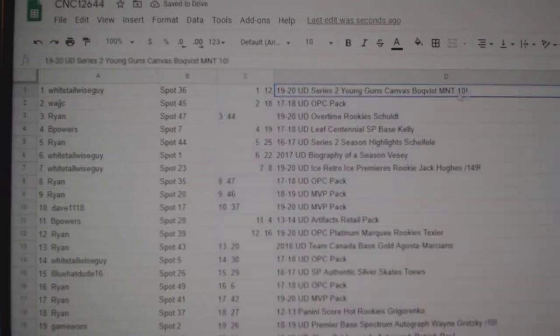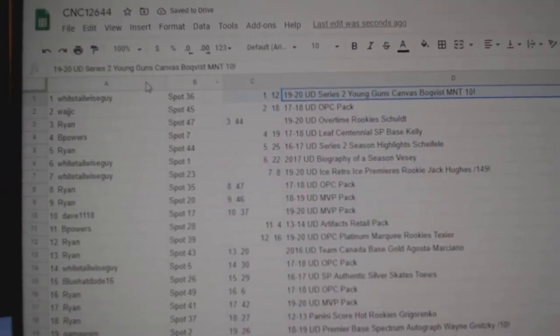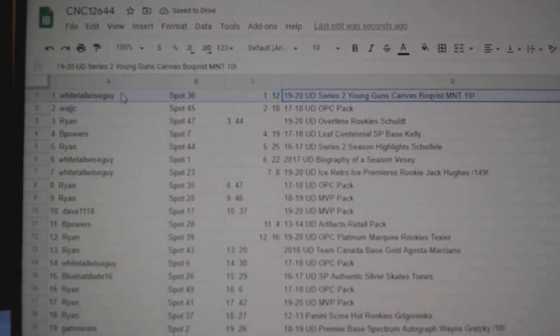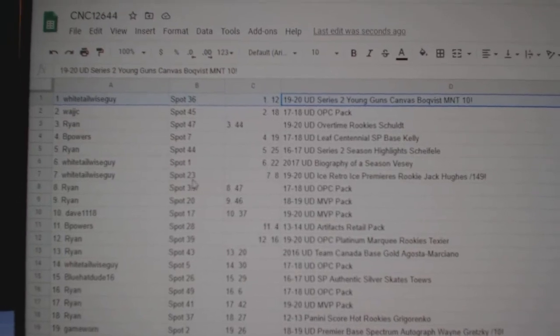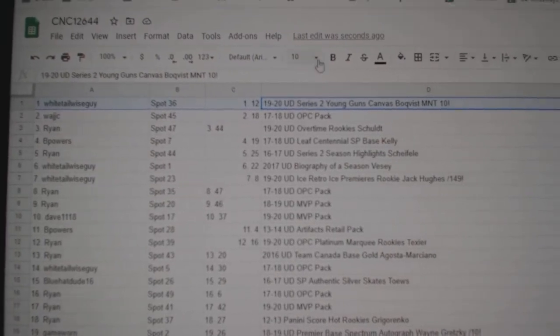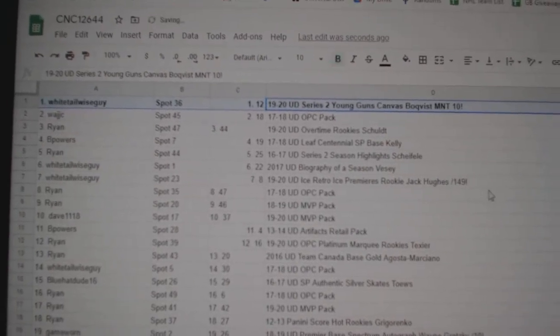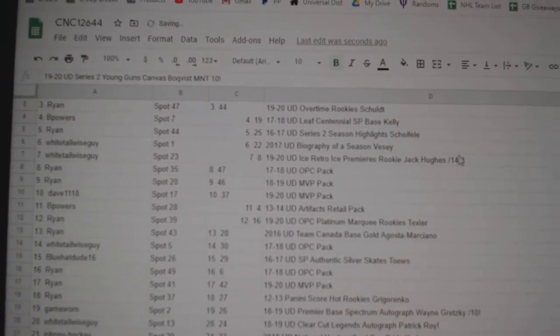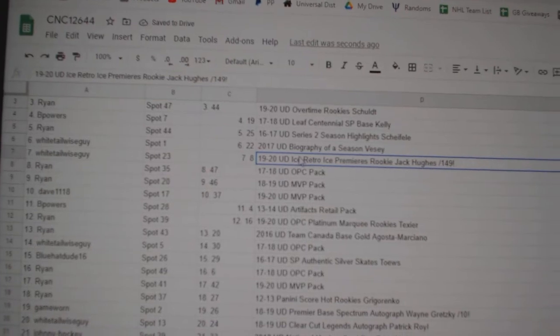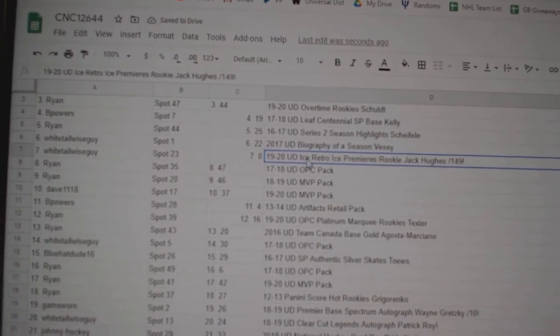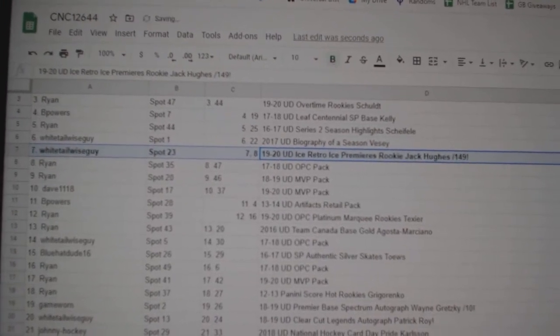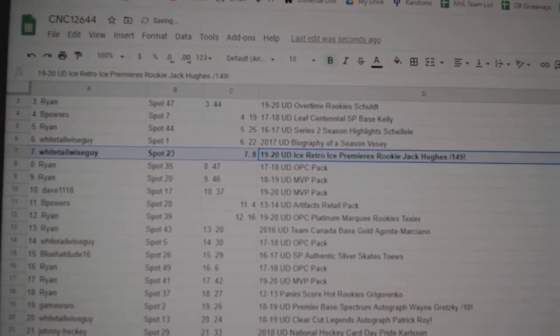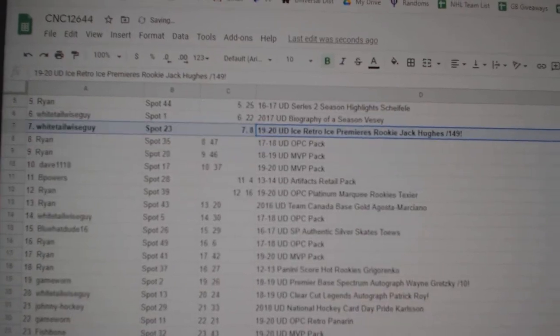Let's see what everybody got. The Bofest Young Gun Canvas MNT 10 goes to Whitetail Wiseguy. The Ice Retro Premieres out of 149 goes to Whitetail Wiseguy.